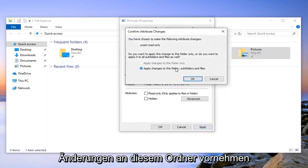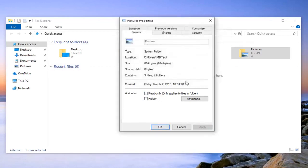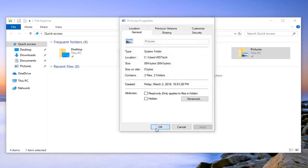And you may have to apply changes to this folder, subfolders, and files. Left click on ok. And then left click on ok one more time and close out of there.